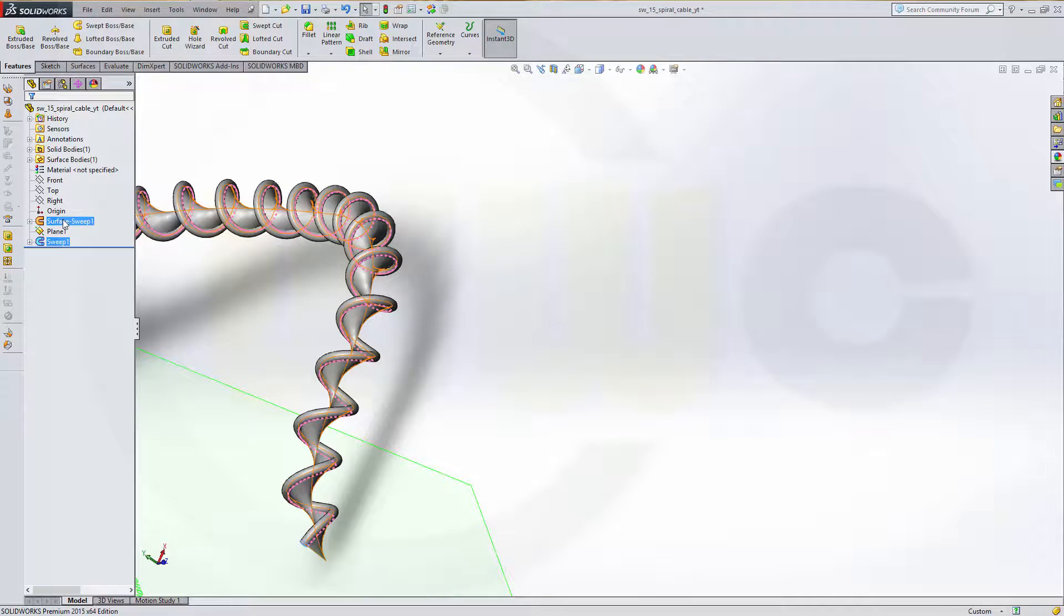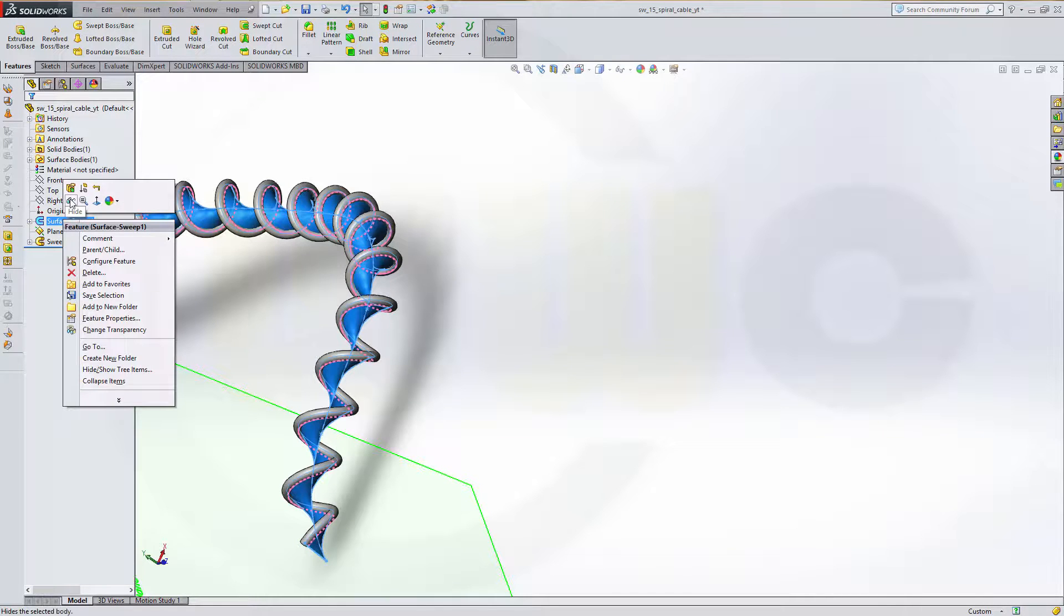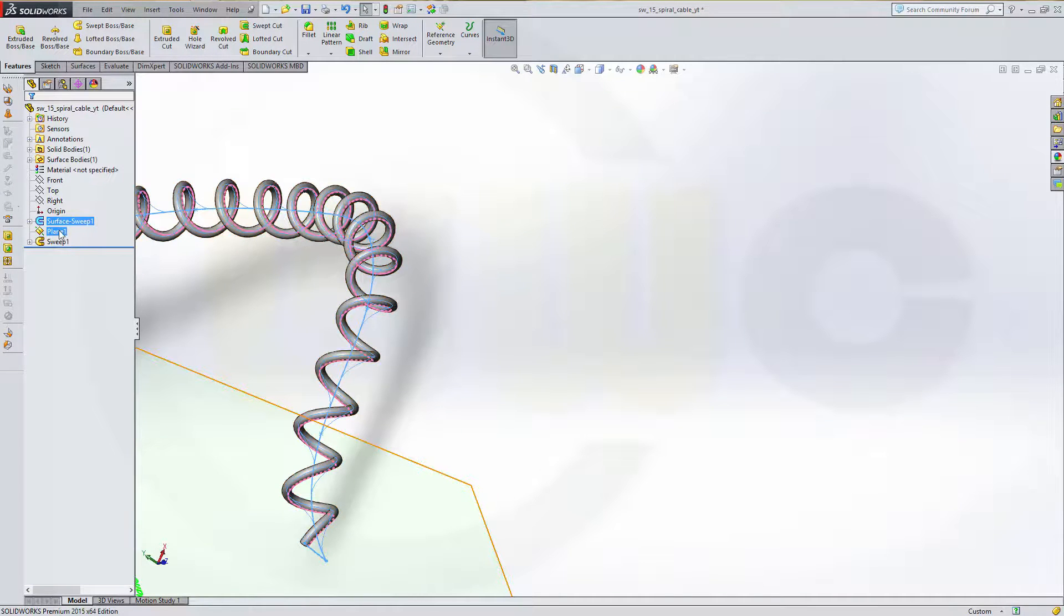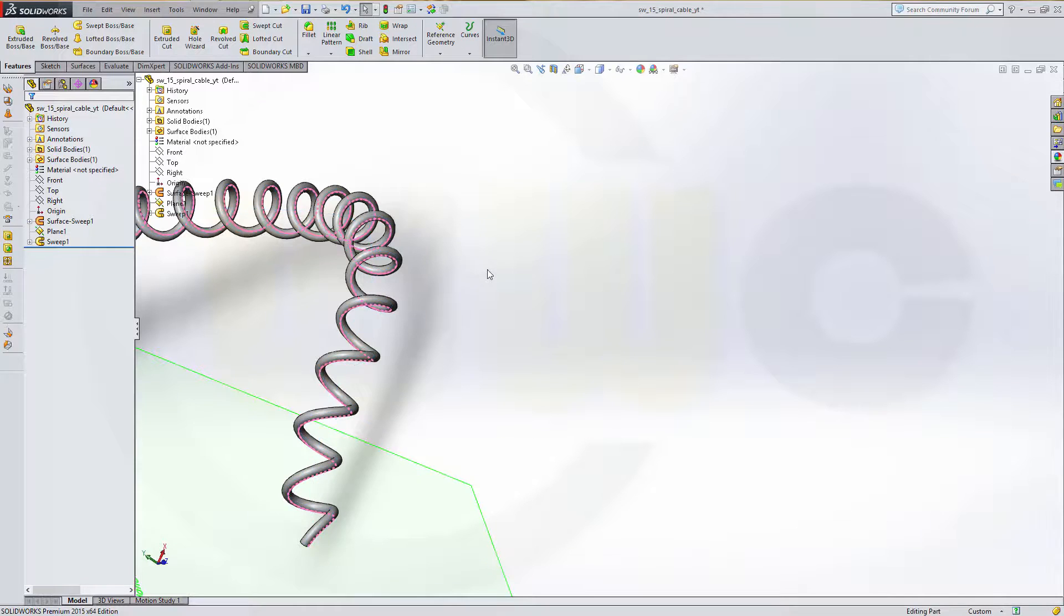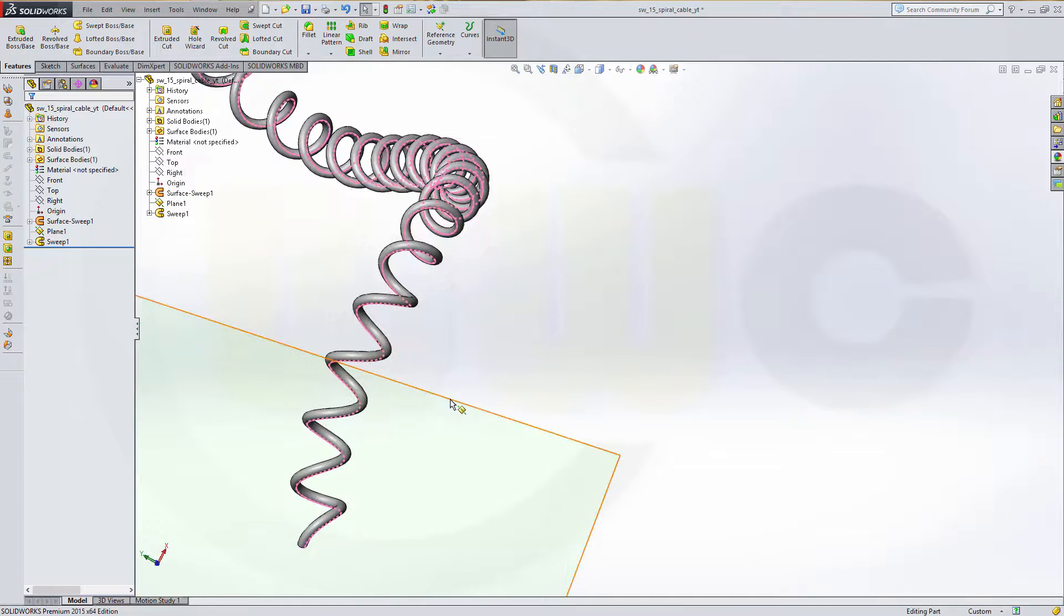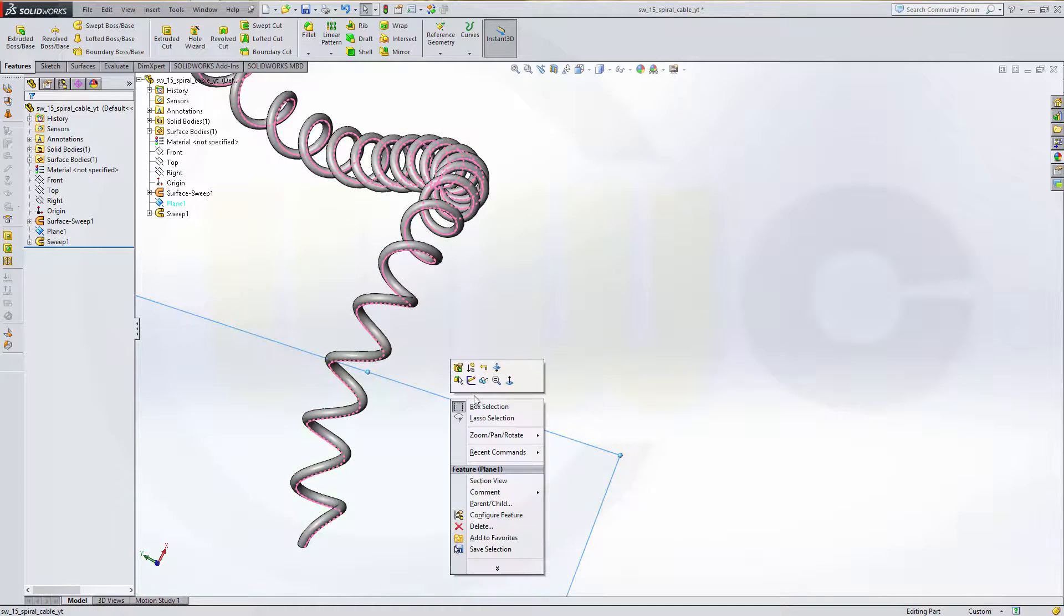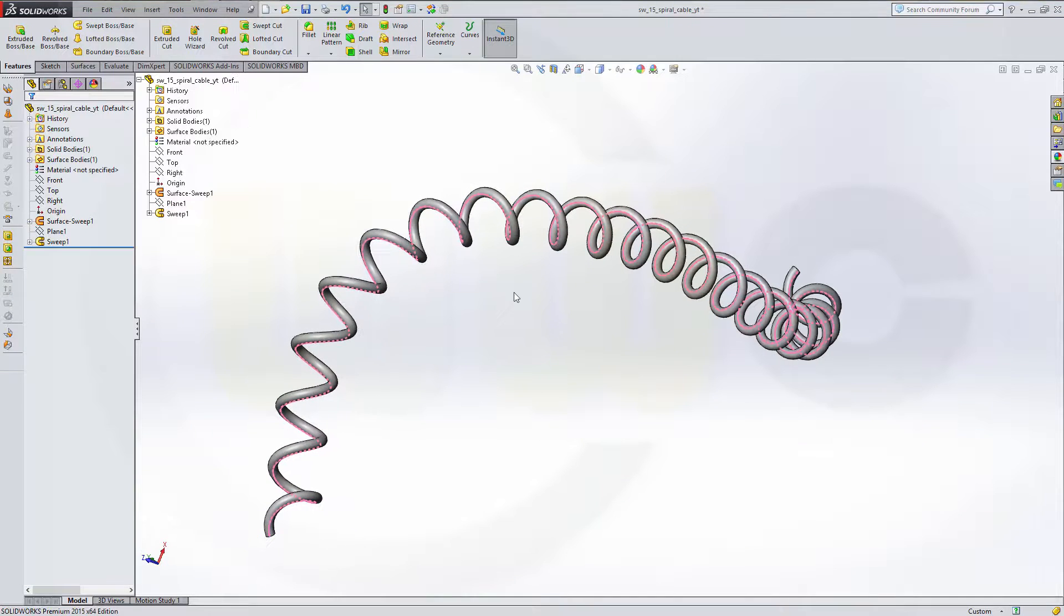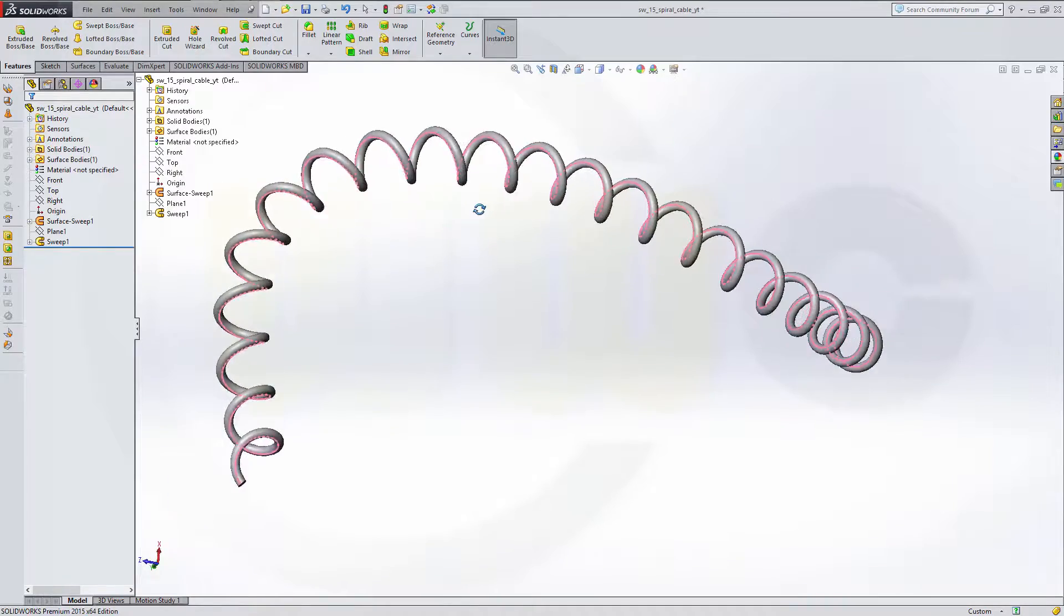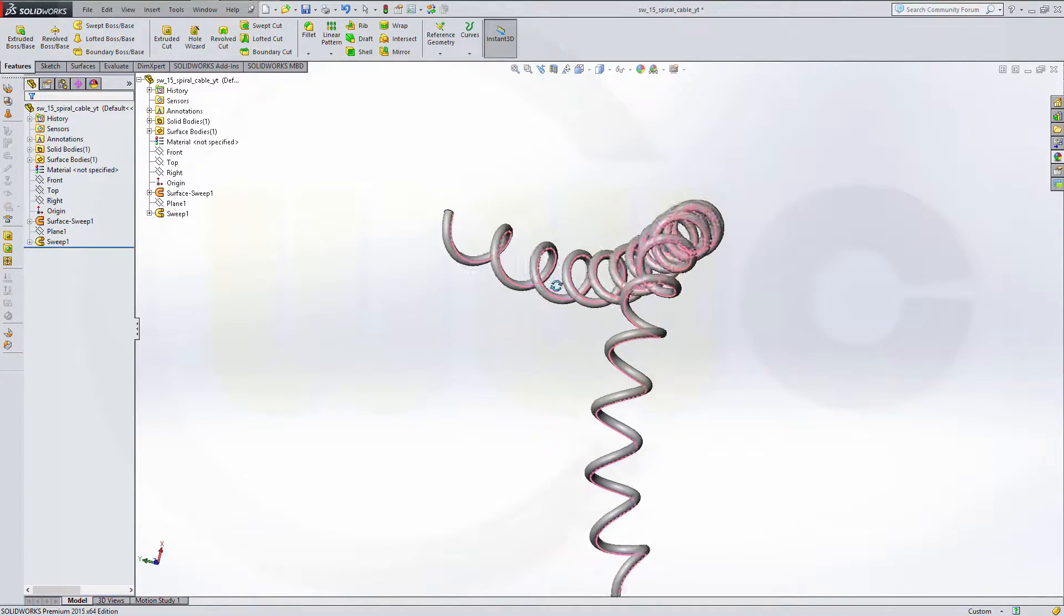Now hide the swept surface, and hide the curve as well, and the plane. And now you've got a nice spiral cable.